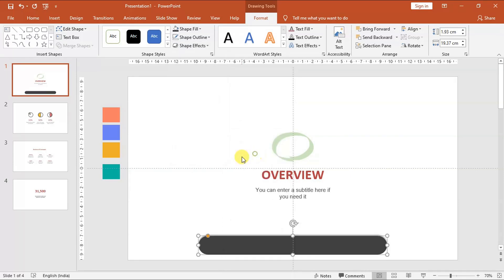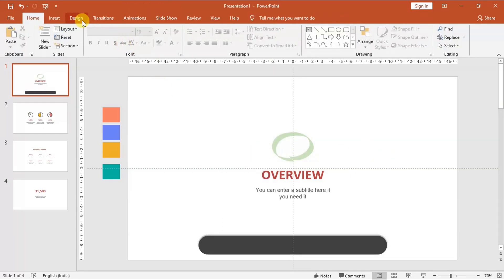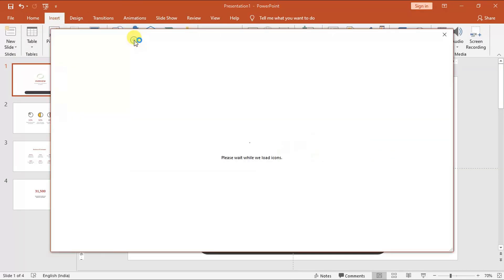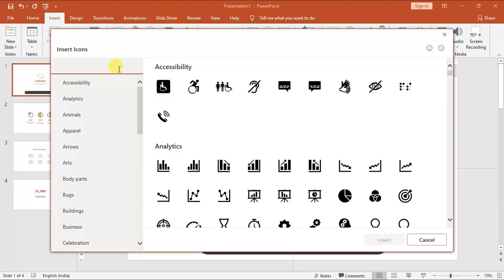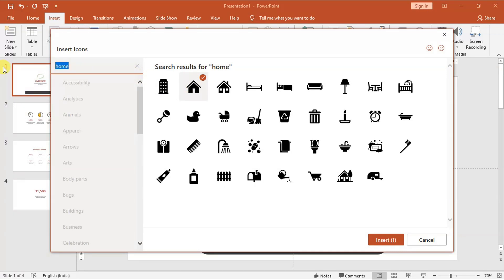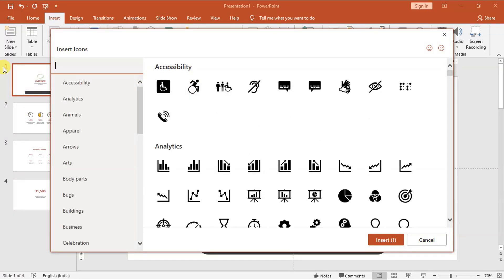Now we need to find our four icons. You can go to websites such as flaticon.com, but for this tutorial let's just use PowerPoint icons. If you have PowerPoint Office 365 or 2019, you should see in the insert section the icon tab.